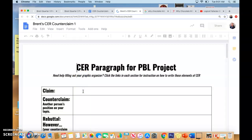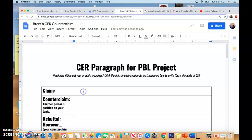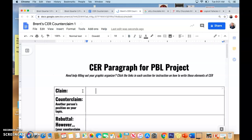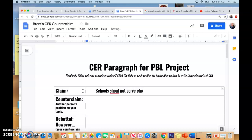Claim. Remember, your claim will be the same for all your paragraphs, whether you're doing three, four, or five. Your claim will always be the same. So my claim is going to be: schools should not serve chocolate milk at meals.